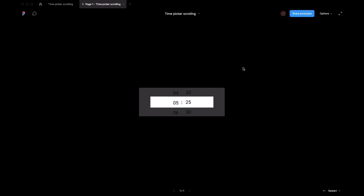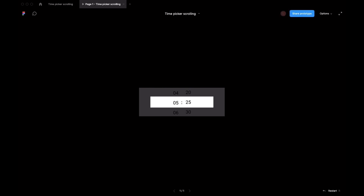Very easy, right? I'll check it with this distance — yeah, very nice. Thank you for watching this video, see you soon!